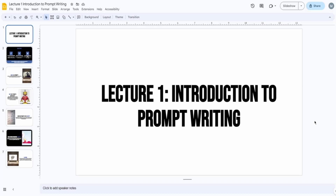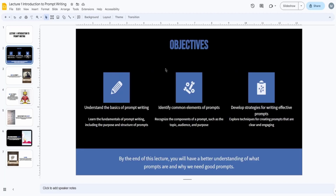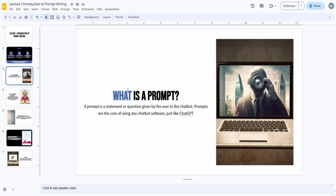The objectives of this course are to help you understand the basics of prompt writing, identify common elements of prompts, and develop strategies for writing effective prompts. These are the objectives for the prompt engineering section. After that, we will cover actual use cases, so stay tuned — it will be a great experience.